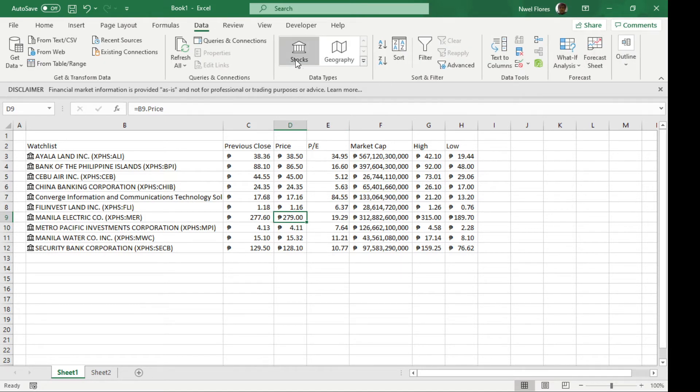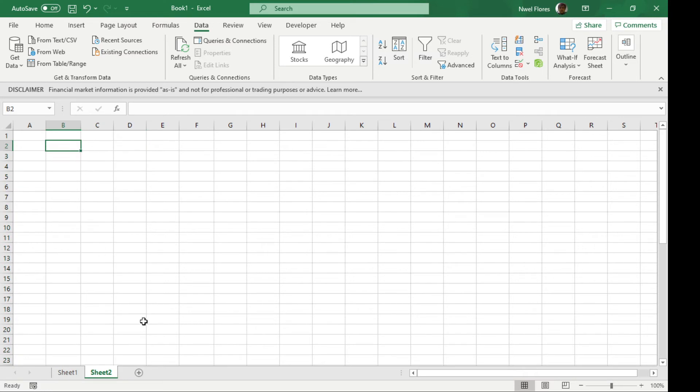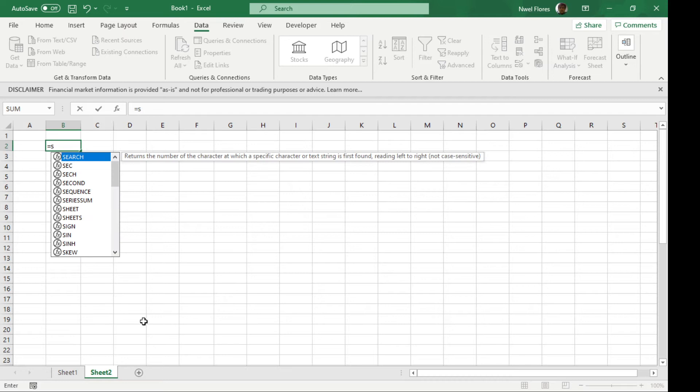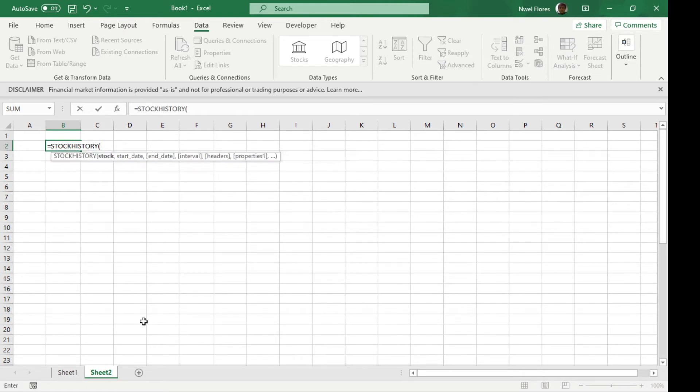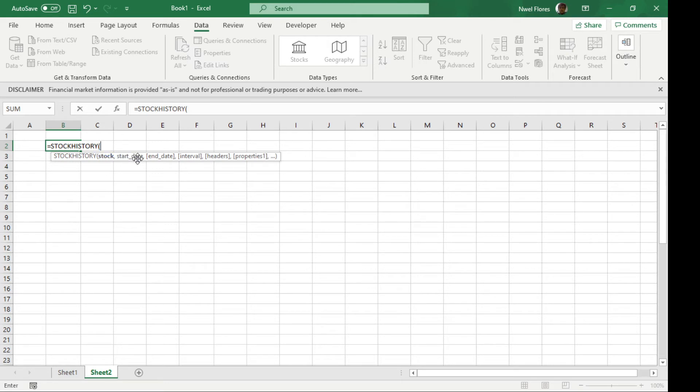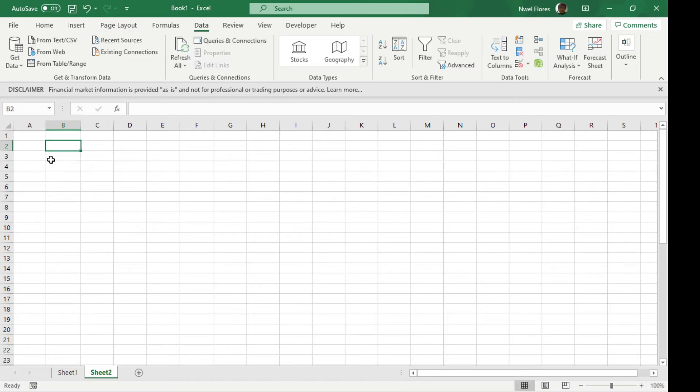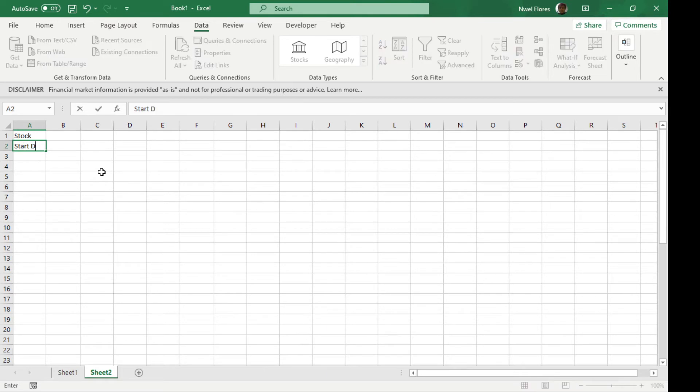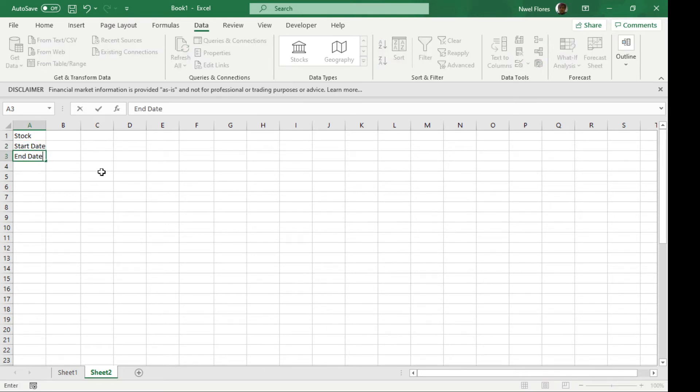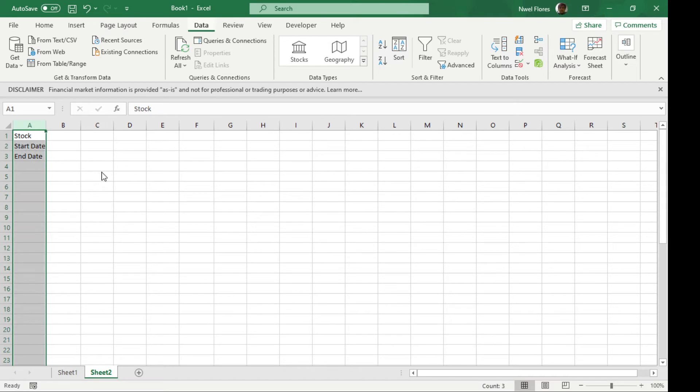Now another method is using the stock history function. To use the stock history function, we're going to type in STOCKHISTORY. You'll see that STOCKHISTORY requires a couple of items: a stock, a start date, an end date, interval, headers, and properties. I'll put a separate place for the start date and end date, and leave the others blank.